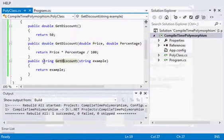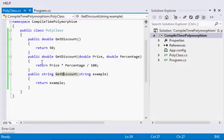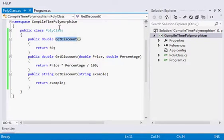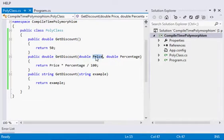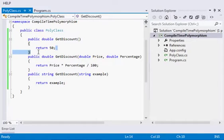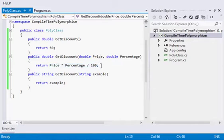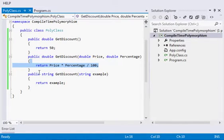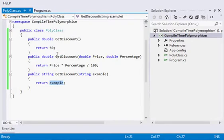Now in this example, we have three methods with the same name within this class. One is GetDiscount, the second is GetDiscount with two parameters—price and percentage. The first method is returning 50 as a value. The second method is calculating the percentage from the price and returning that value, and the third method is just returning a string value.